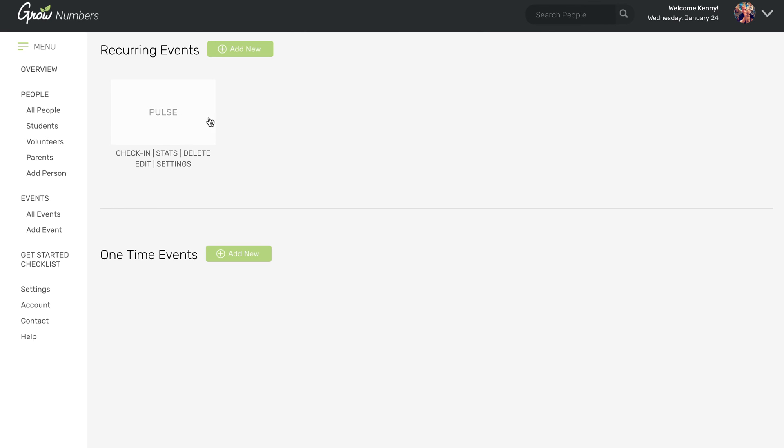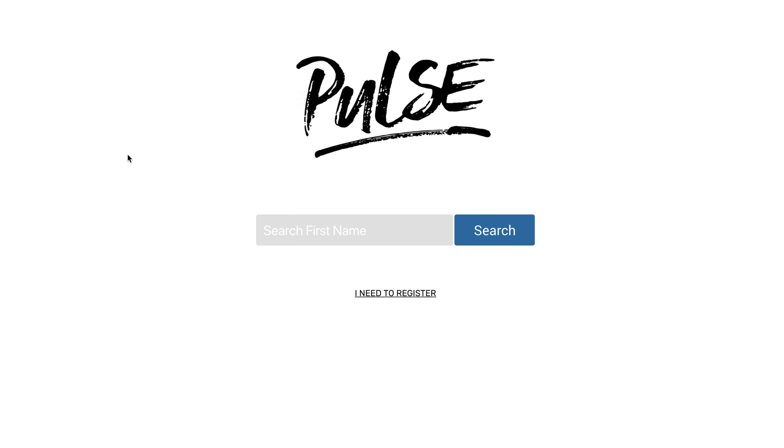So here it is, Pulse. And let's say you do want to do check-in. All you have to do is click this check-in link. And this is what your check-in page looks like.